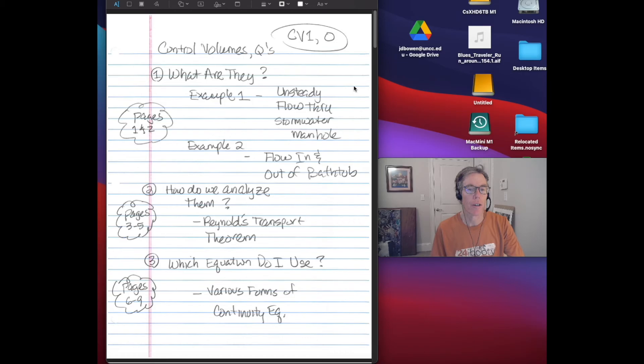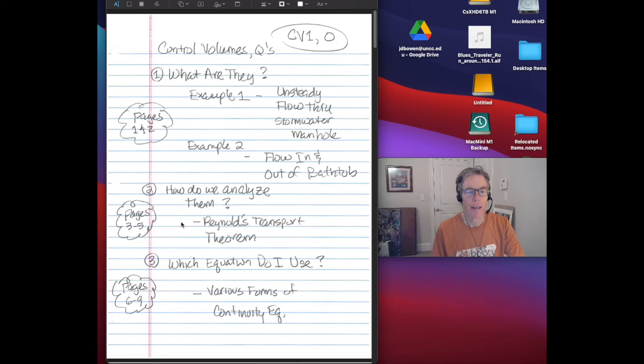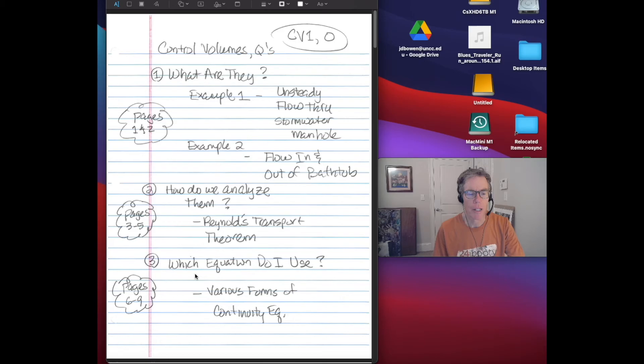Part one is what are control volumes? I have two examples on pages one and two of the notes. Next, how do we analyze control volumes? That's on pages three to five. I will introduce something called the Reynolds Transport Theorem, developed specifically for analyzing temporal changes in control volumes. Then part three, which equation do I use? On pages six to nine, I will show various forms of the continuity equation appropriate for different situations.